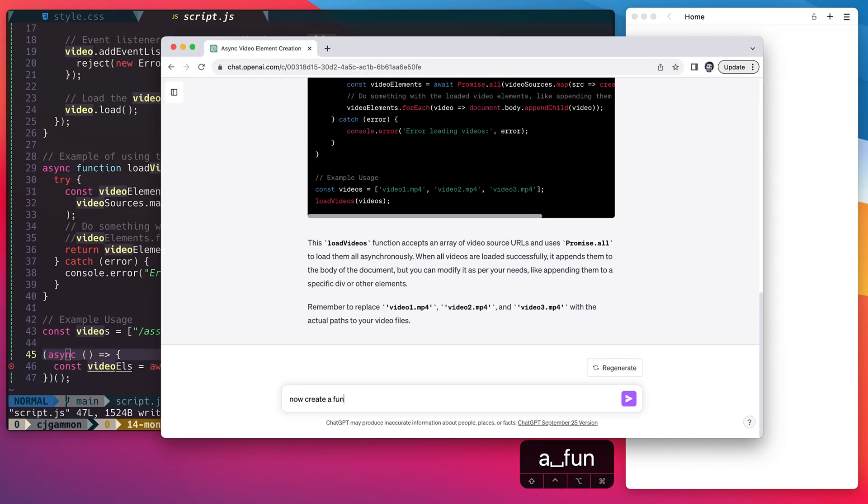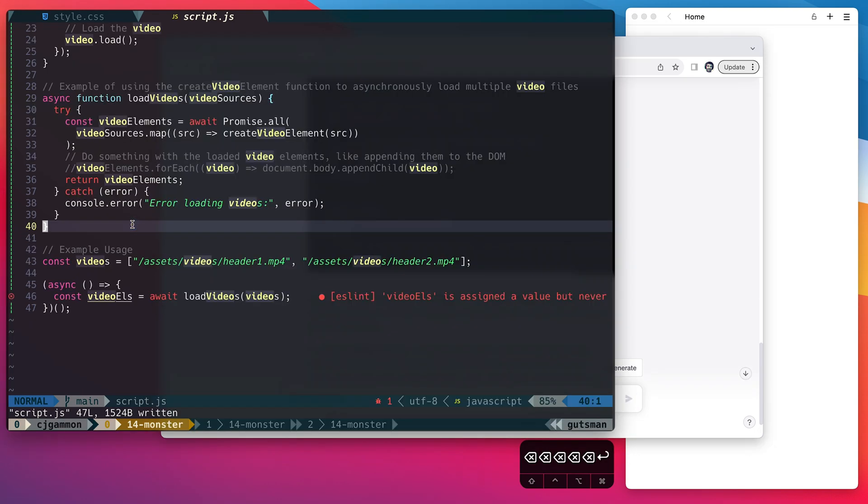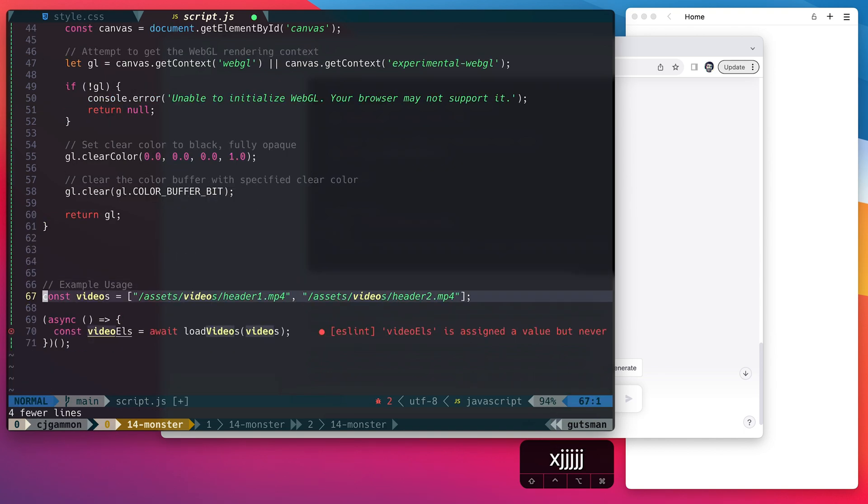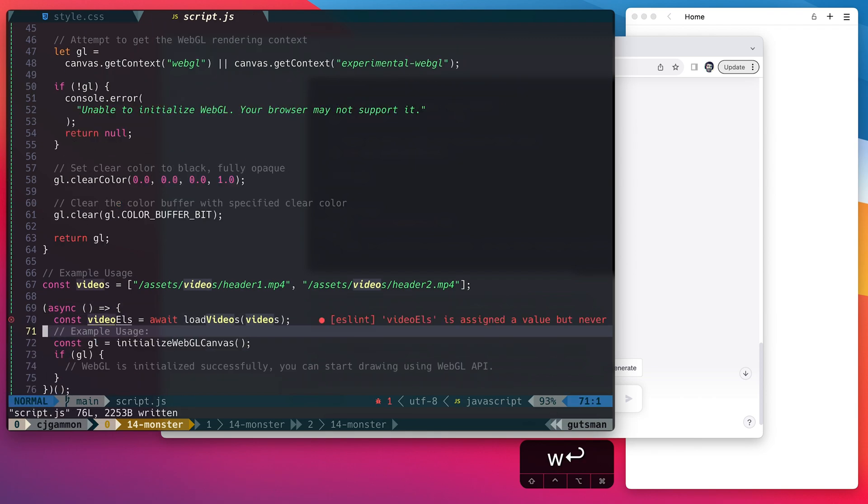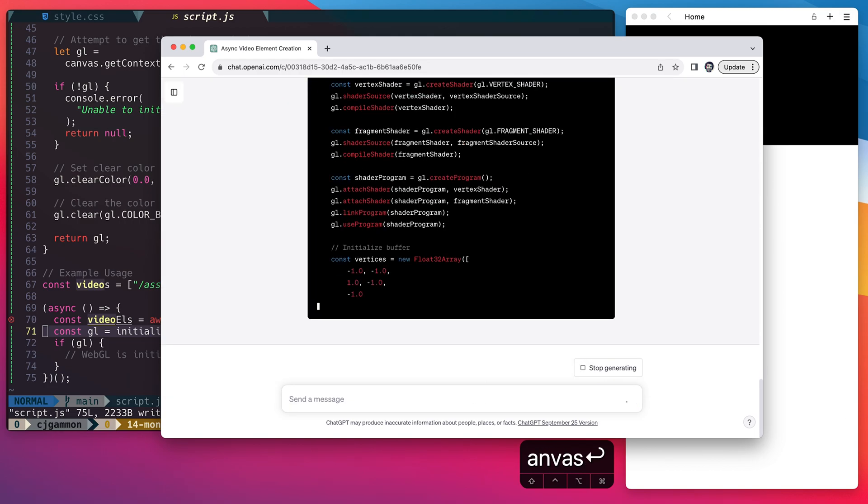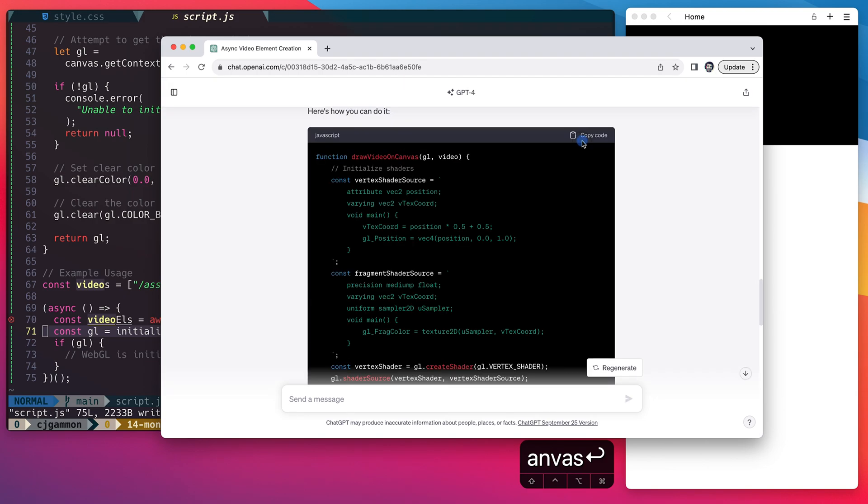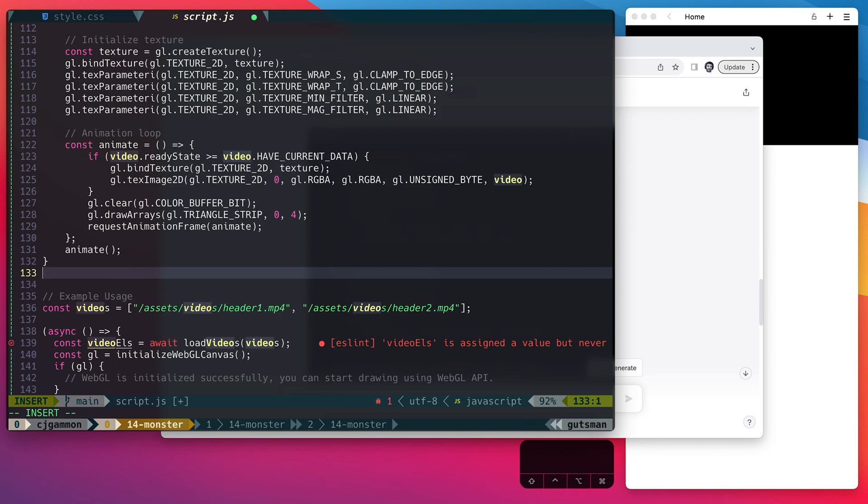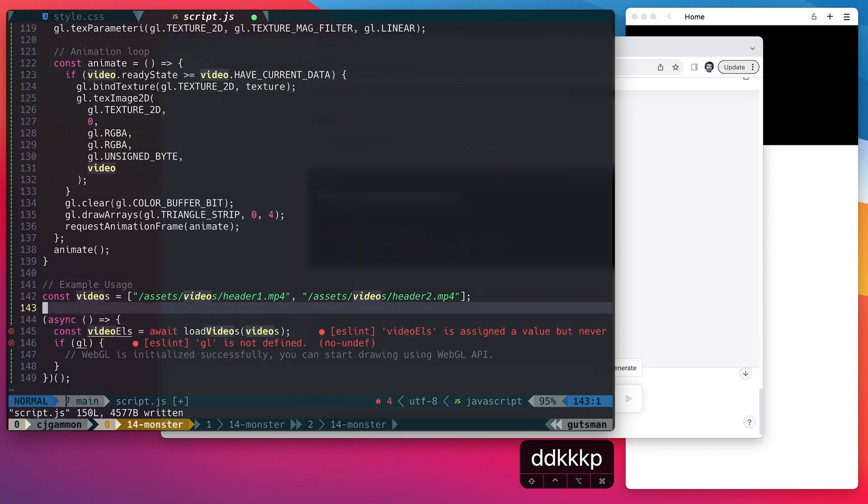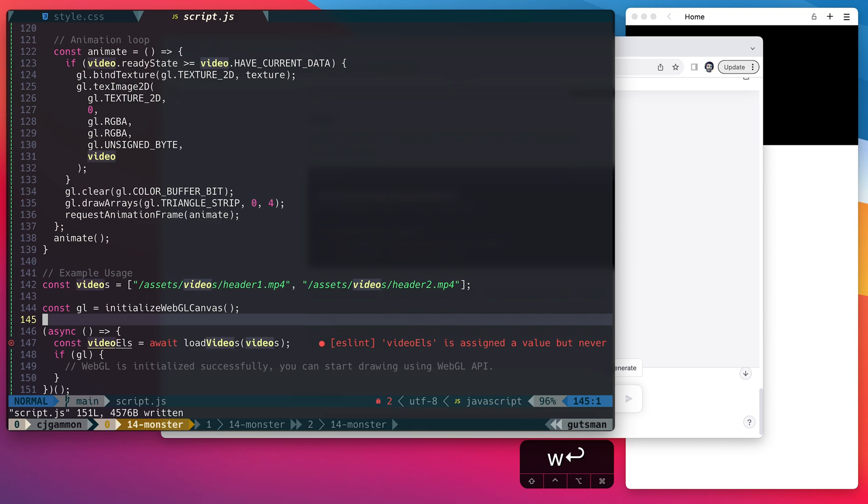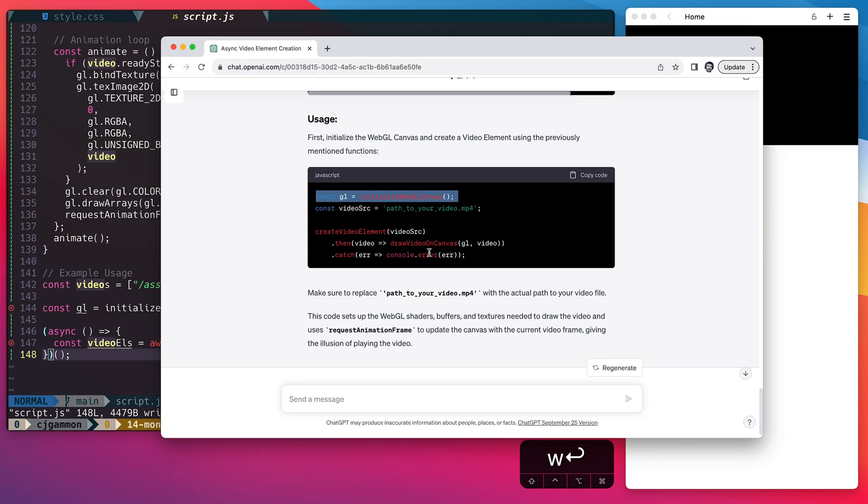Now we're going to ask ChatGPT to create a function which initializes a WebGL canvas. Next we're going to ask for a function that draws the video onto the WebGL canvas. Then we just copy and paste it into our JavaScript. And then we're going to initialize our WebGL canvas outside of the asynchronous load video call. And then we're just going to go back in and after our videos are loaded we're going to call our drawVideoOnCanvas method passing in the first video of the video elements array.